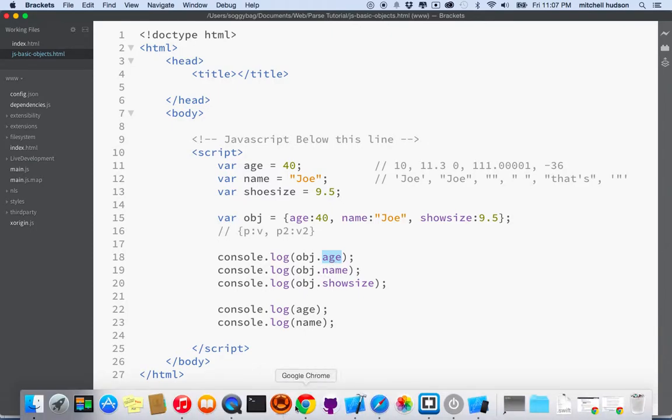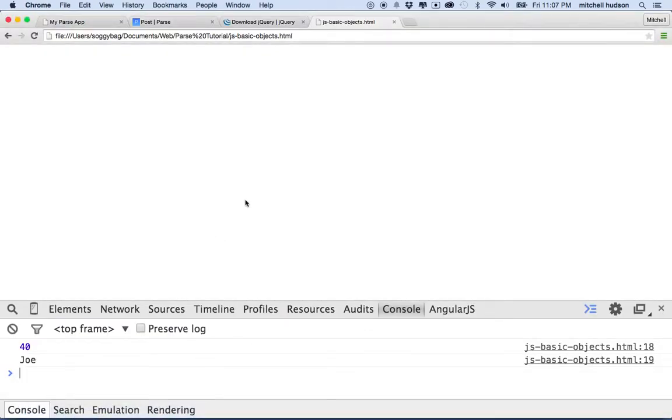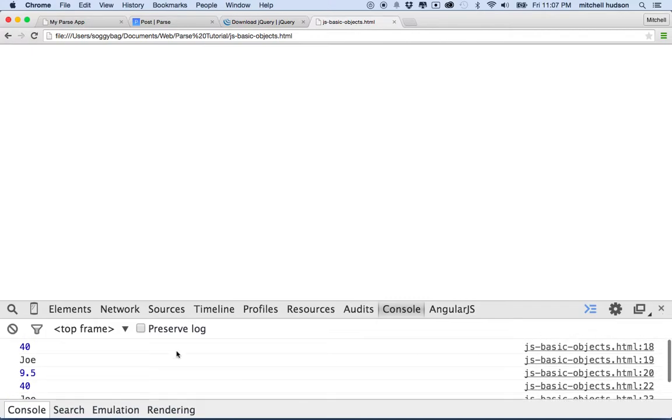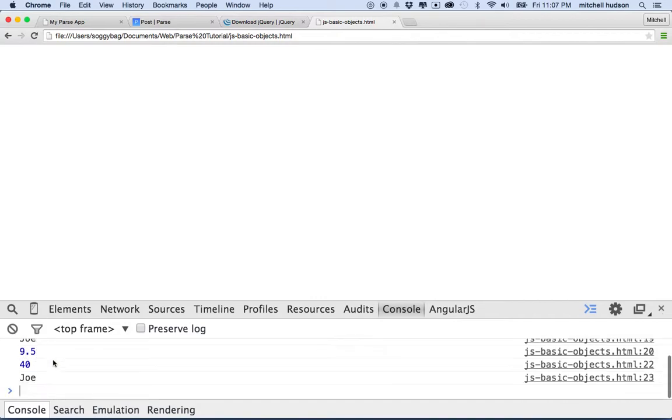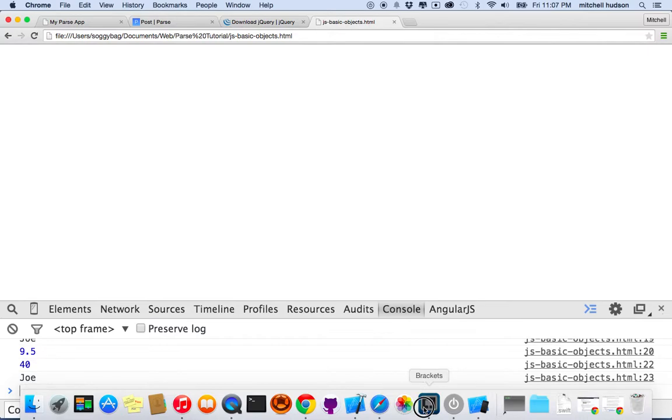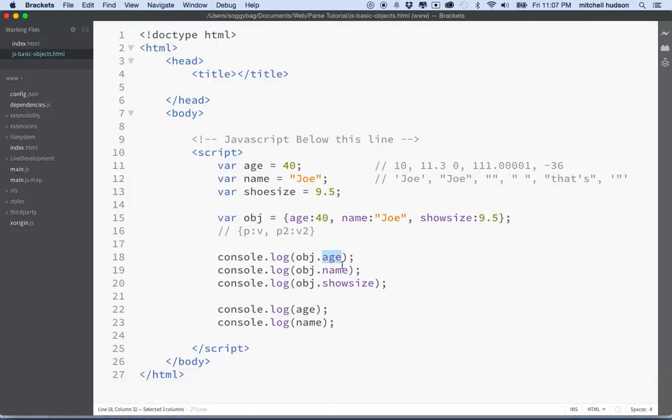So if everything is working, I'll refresh, and then here you can see I see 40, Joe, and 9.5 for the shoe size. And then these are the other two from the original variables.